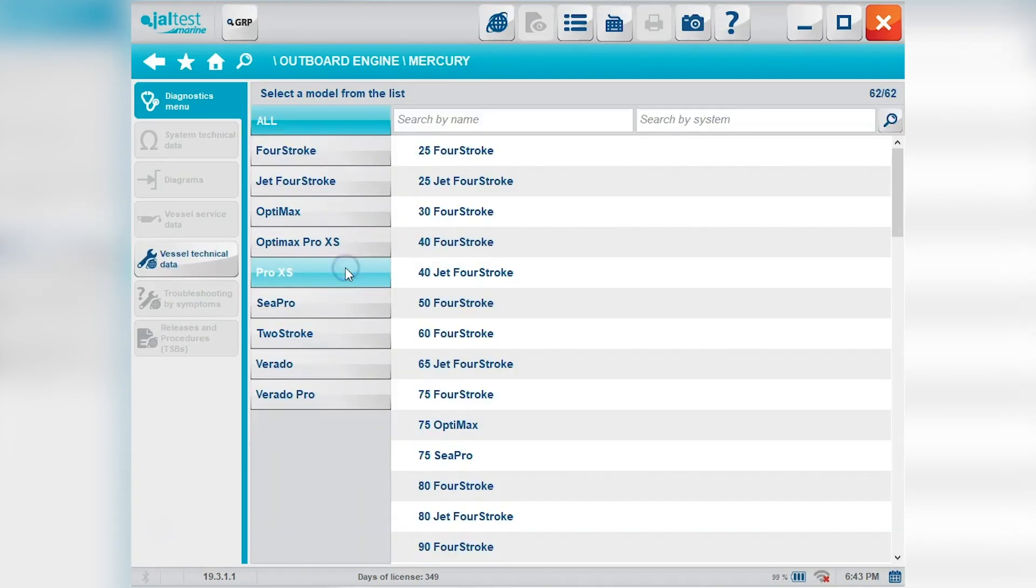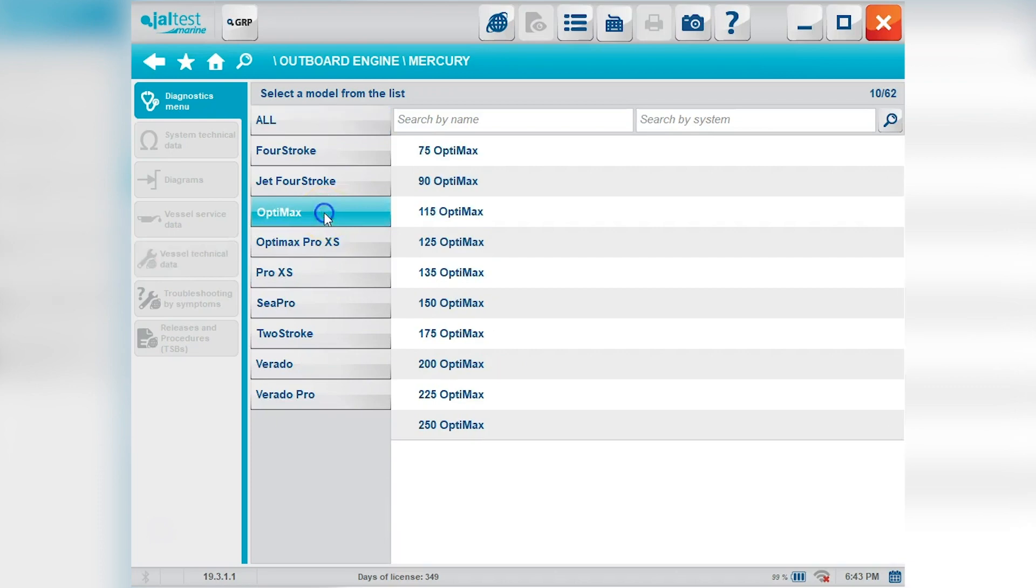We'll go ahead and select outboard and we'll select Mercury. You can see all the models listed there. Go ahead and select OptiMax. We'll come down here to 150. Select that.